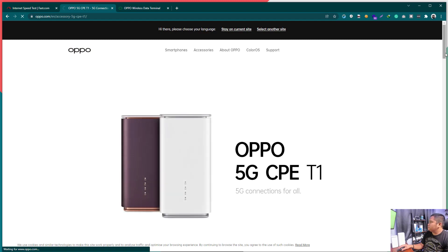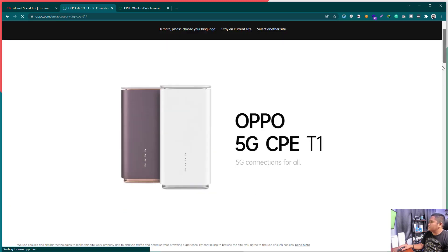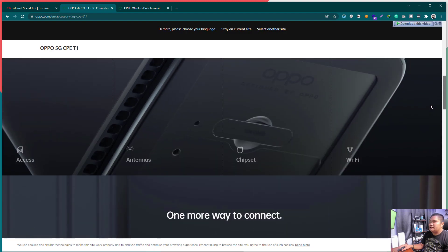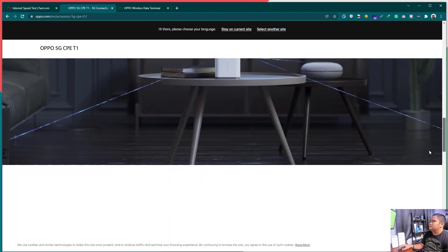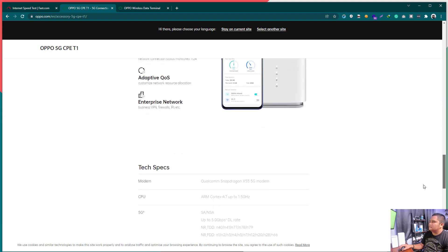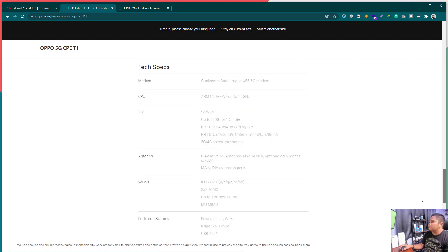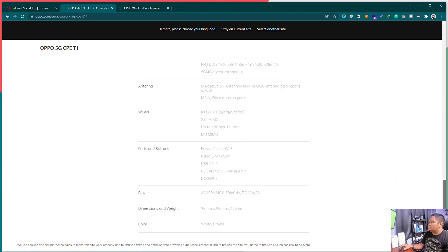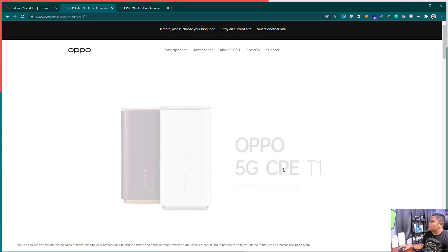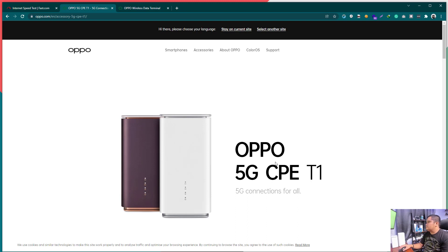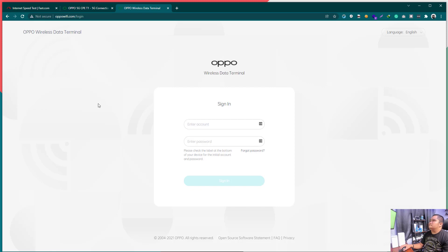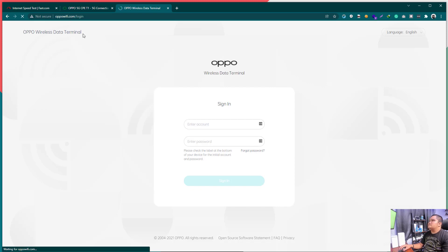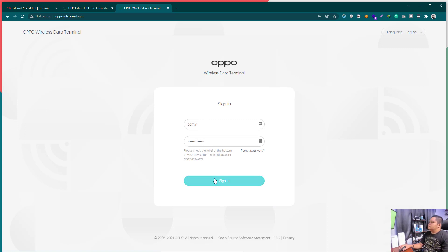Also, itong T1, meron siyang external antenna sa likod. Saksakan for TS9. I haven't tried it. I'll just add a comment, probably in this video, kung kamusta ang signal kung lalagyan ko ng external antenna. I'm sorry sa background ng aso. Alright. So, this is the OPPO login page. Sign in.